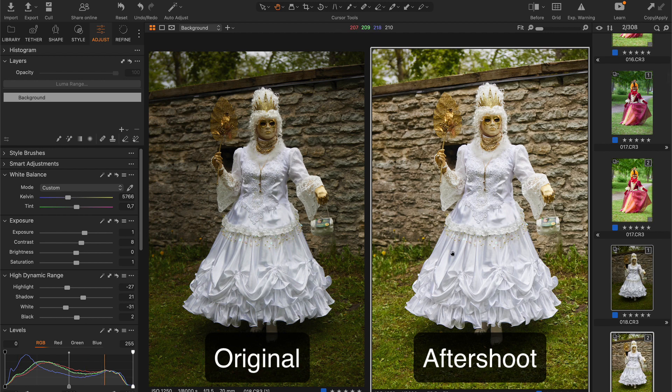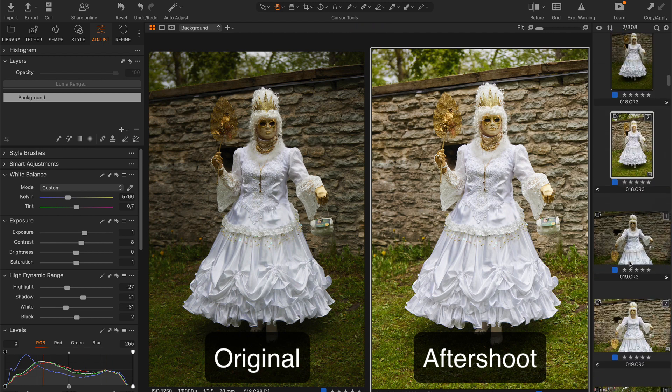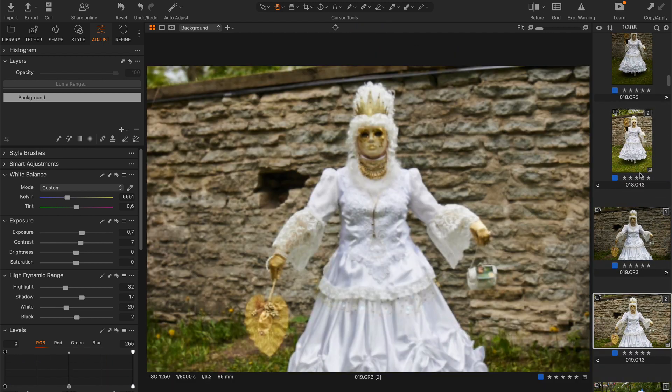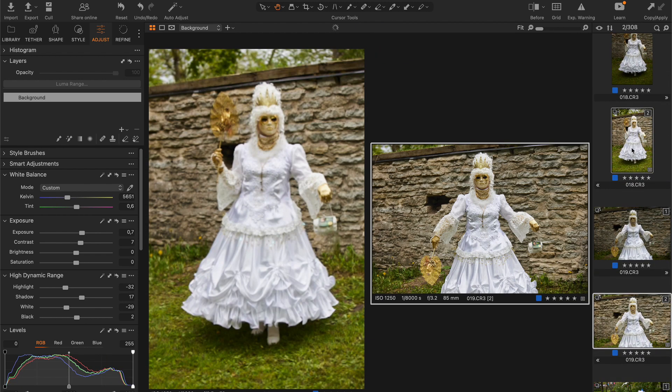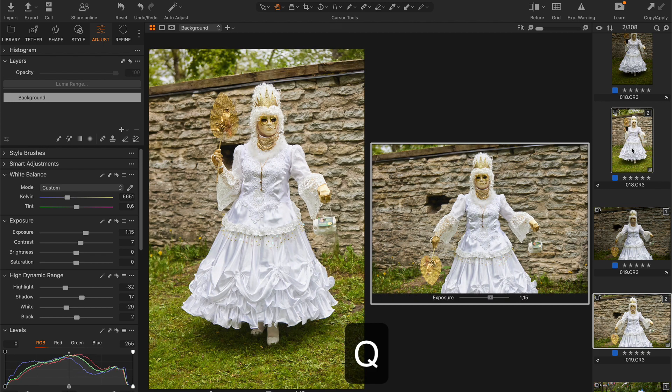By the way, if Aftershoot set incorrect exposure or white balance to a series of images, you can quickly batch adjust them with speed edit keys.